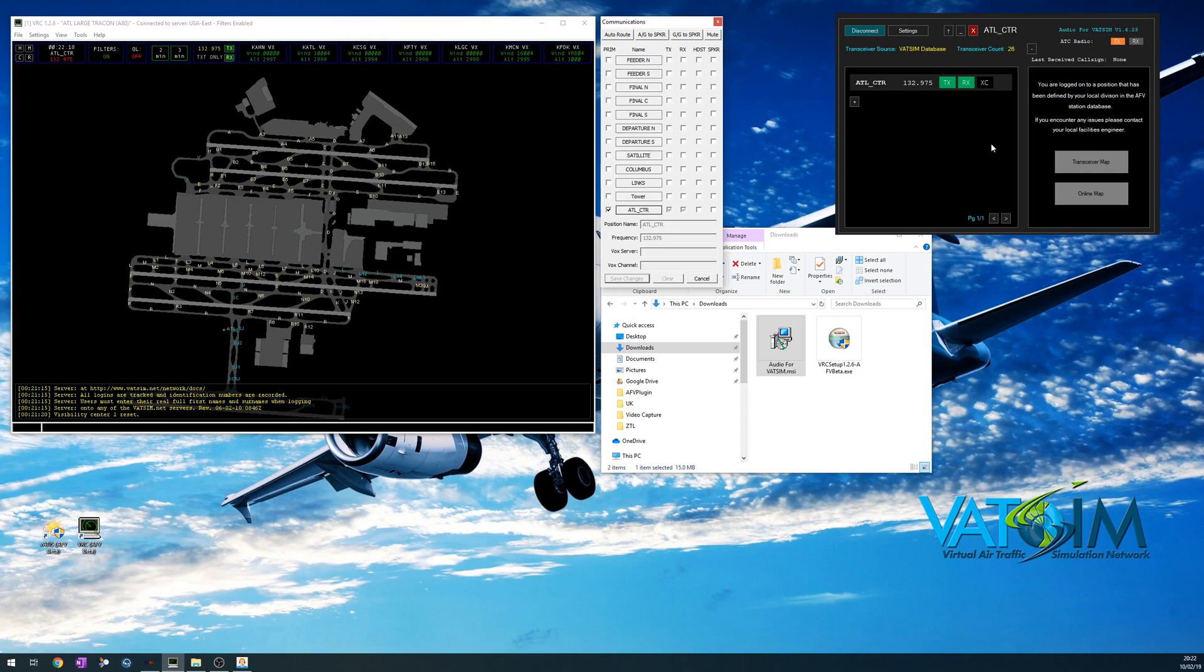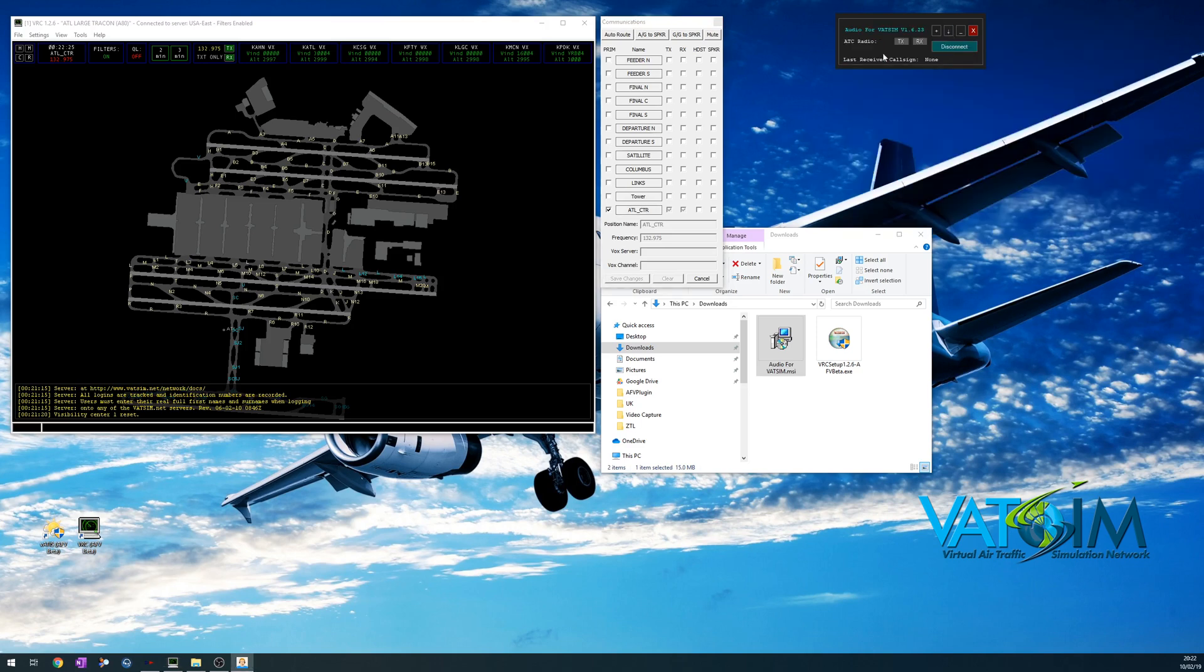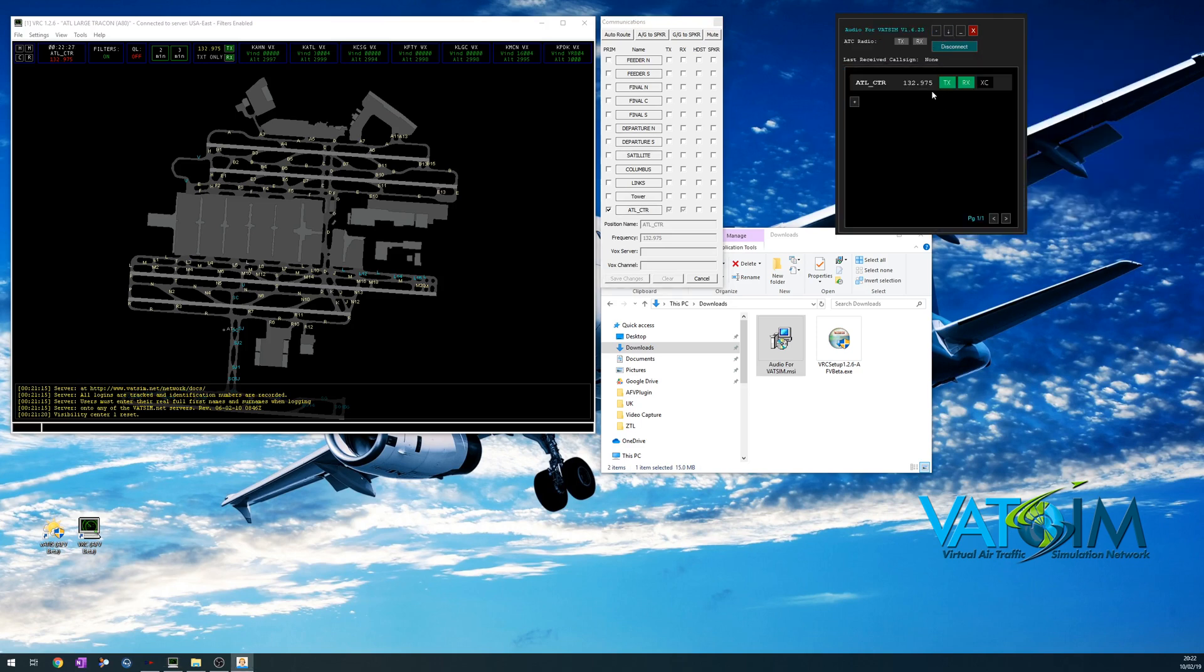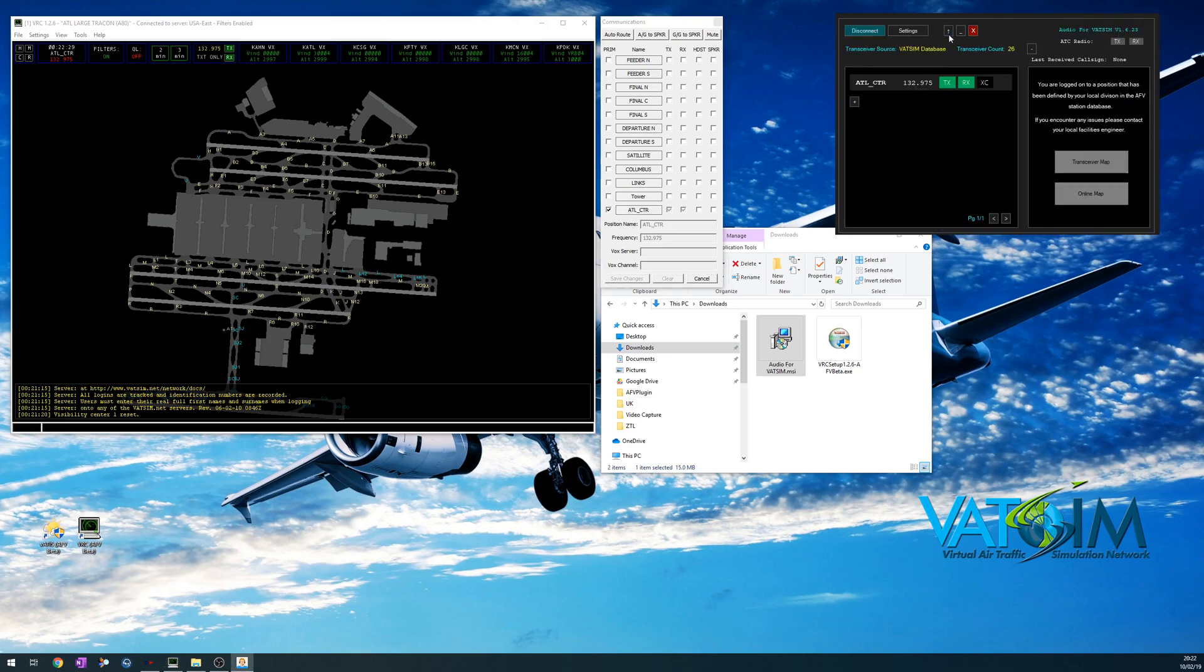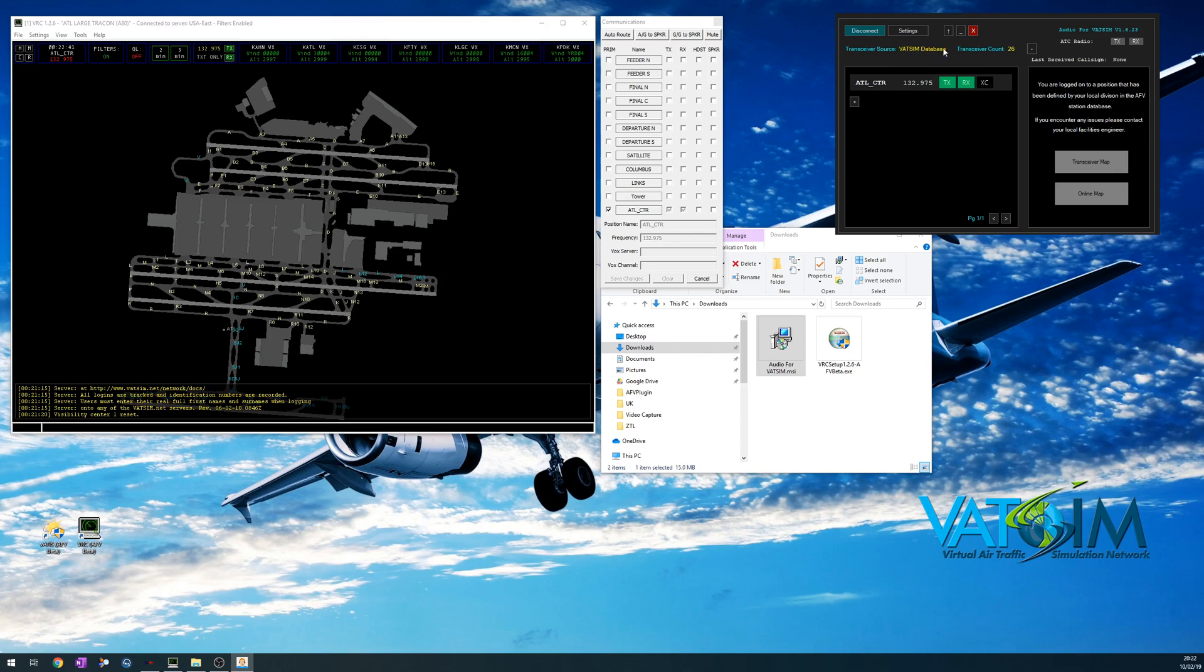But there are a few more interesting features that you should know about. The first one, you have a few controls up here to make this nice and small, perhaps have the frequency window open or back to as it was before. And there's a new part of the Audio for VATSIM called transceivers, and you can see that Atlanta Center has been picked up as a transceiver source from the VATSIM database, and there are 26 transceivers. So what are these transceivers?